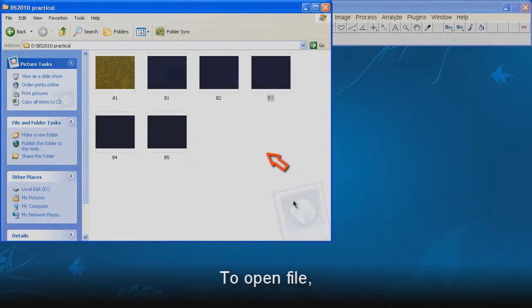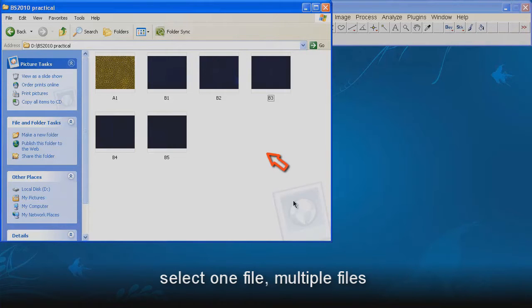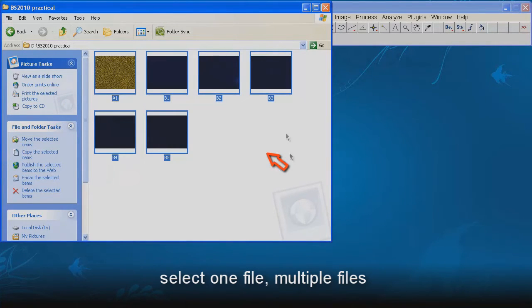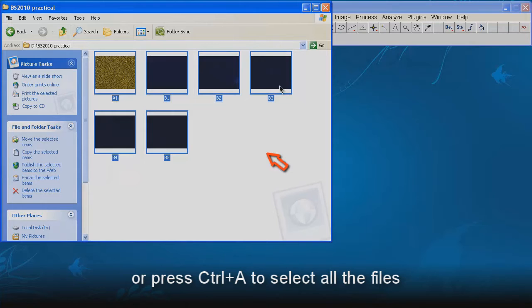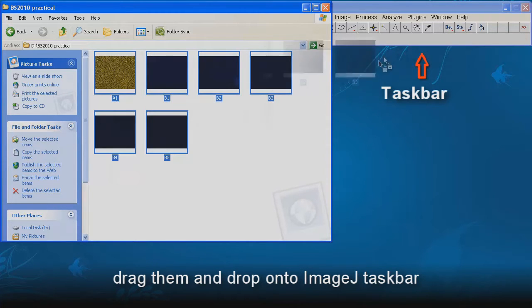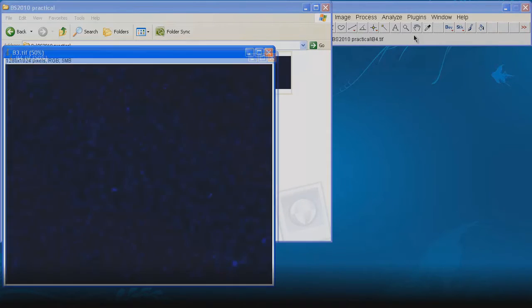To open file, select one file or multiple files or press Ctrl-A to select all files. Drag them and drop onto the ImageJ taskbar.